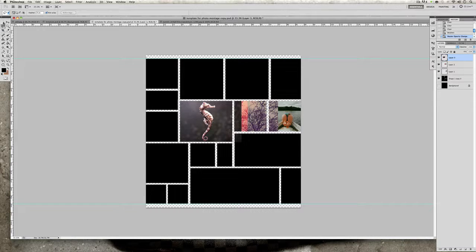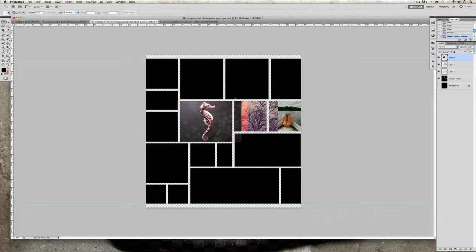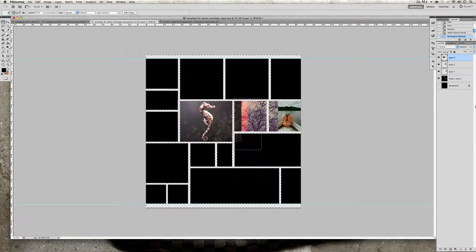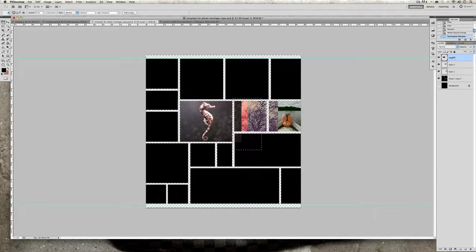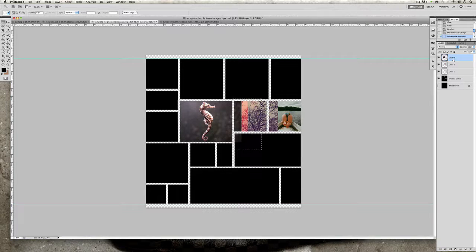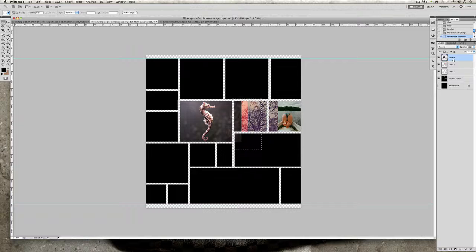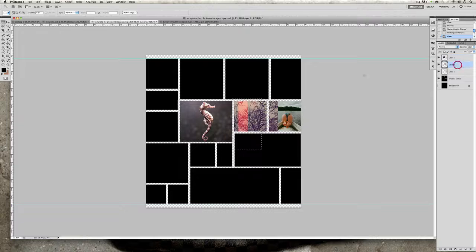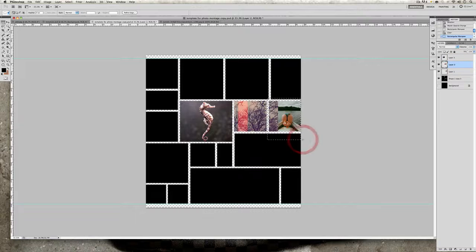All you need to do is click on your rectangular marquee tool and just select it there, okay. You're going to want to make sure though on your layer panel that you are actually deleting the correct layer. So I'm going to make sure I'm on the seahorse's layer and just hit delete. Okay, I'm going to do the same thing there and delete.